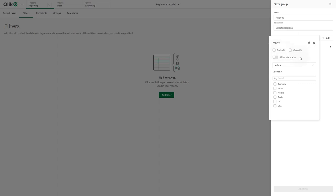You have several options. You can choose to exclude the selected value from the filter. You can select the Override checkbox to ensure that these values are included, even if it means overriding other filters.